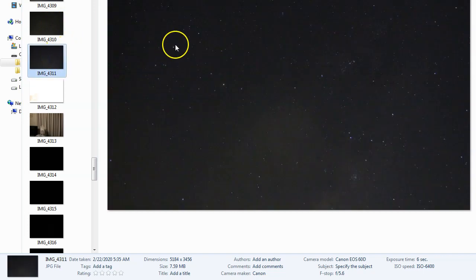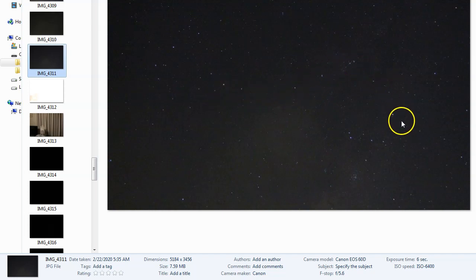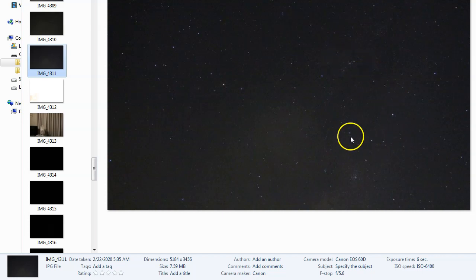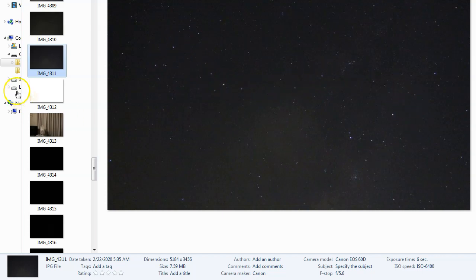We can see Scorpio there — it's the head of Scorpio, the body, Antares there, and the back and the tail or stinger of the Scorpion. This is upside down because I'm in the Southern Hemisphere. It's funny how you get that on a globe Earth, isn't it? So anyway, I took these images at ISO 6400 and a 6-second exposure.